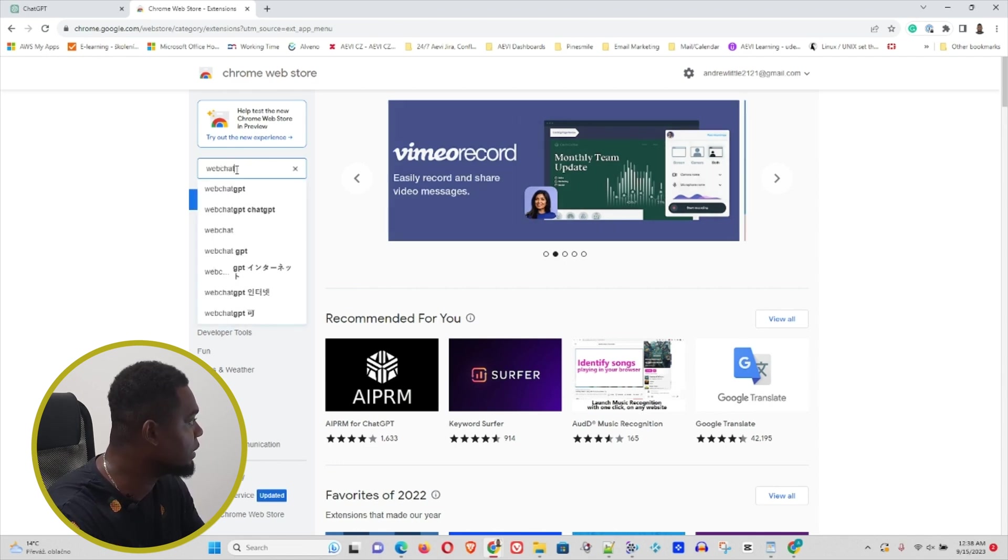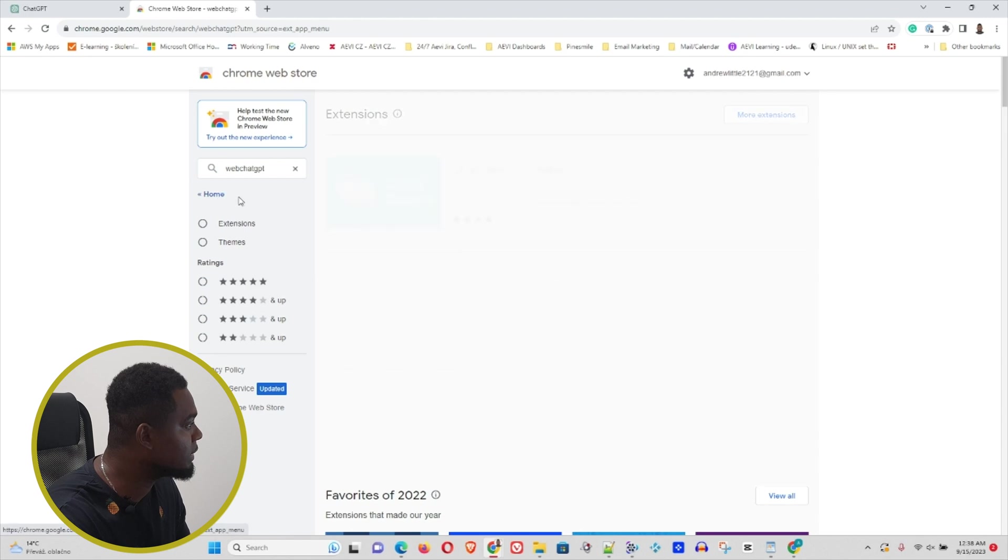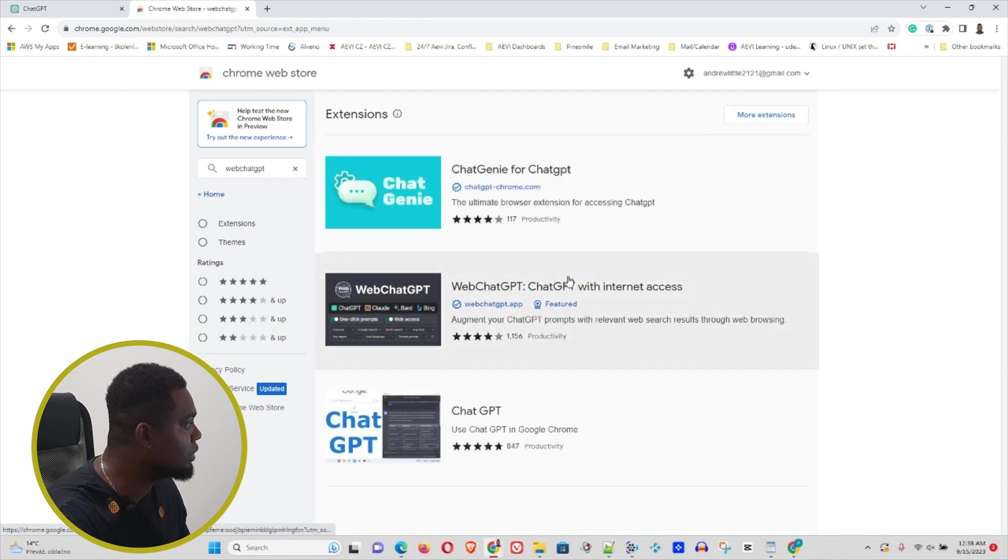Inside the Web Store, simply type Web ChatGPT. You can see it up here. Click on that, and you'll see this Web ChatGPT extension.